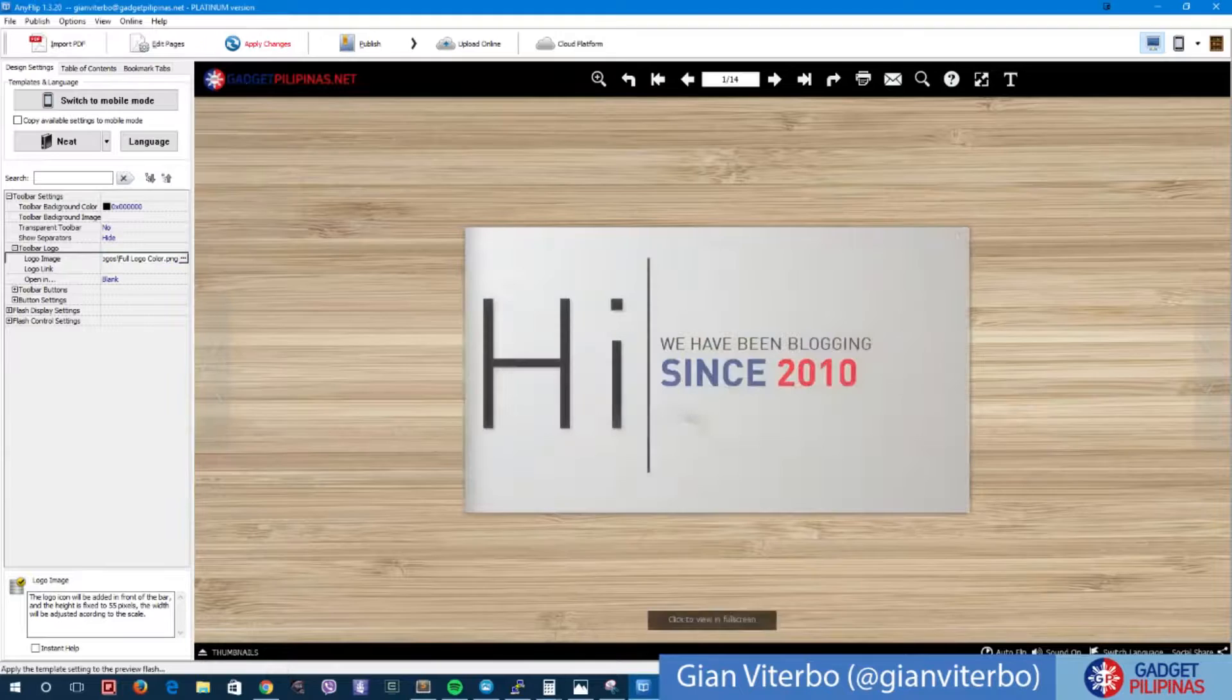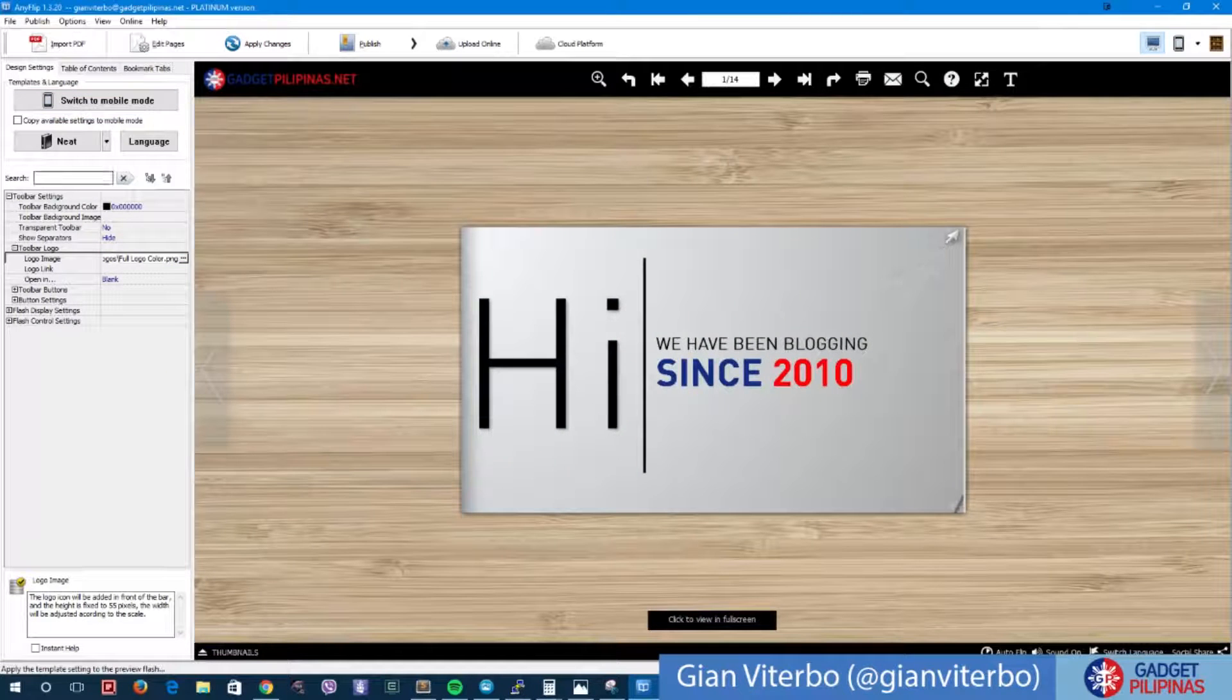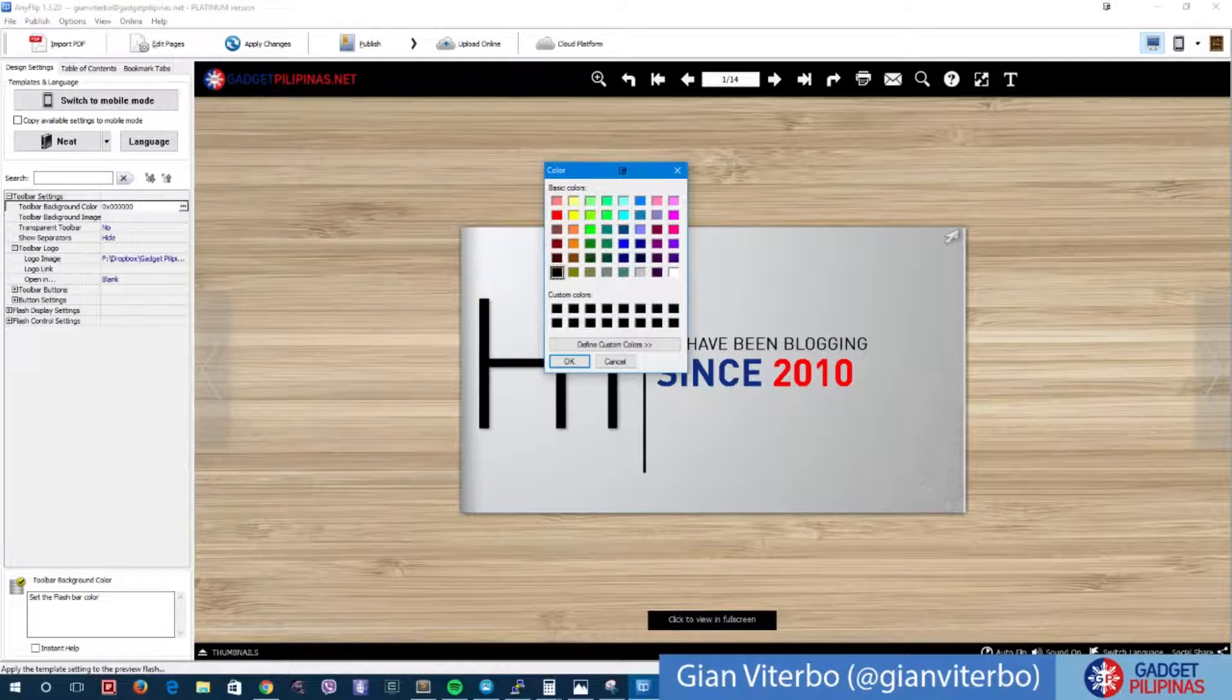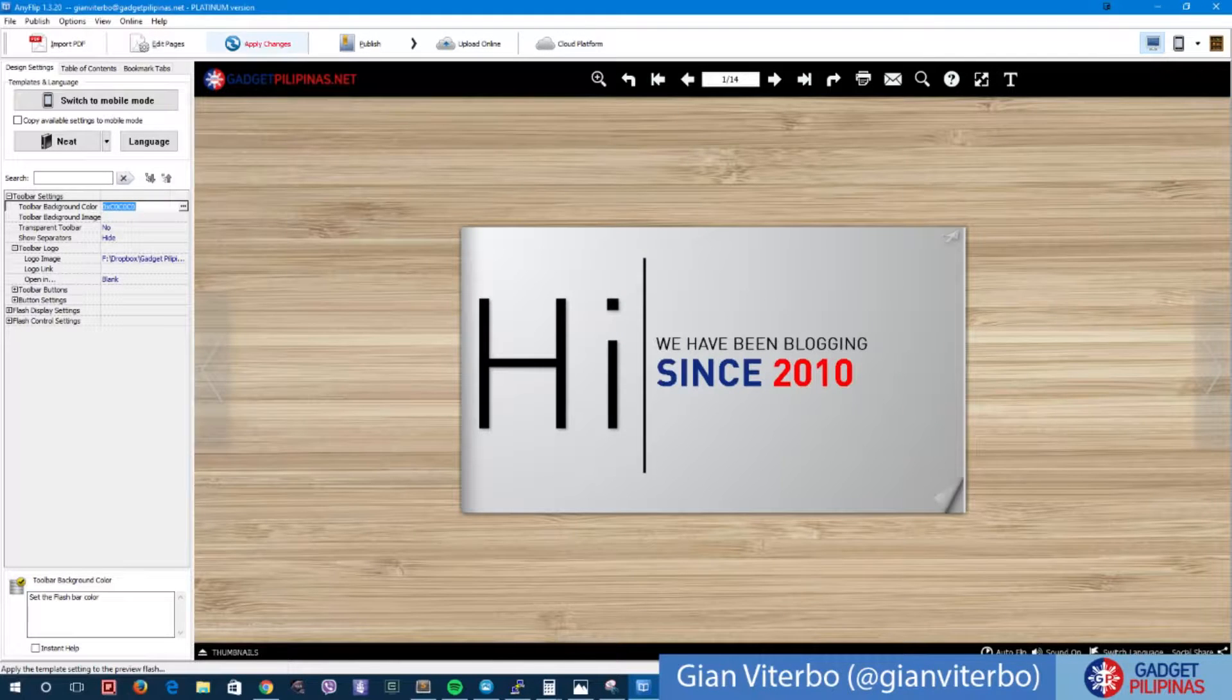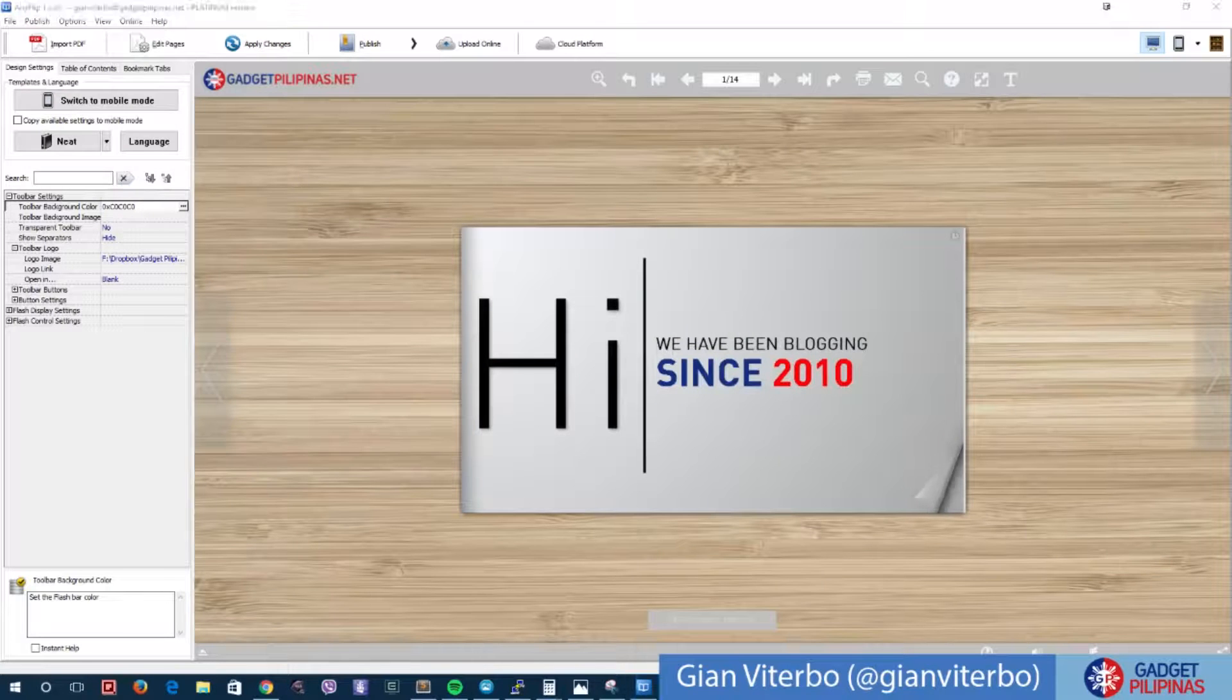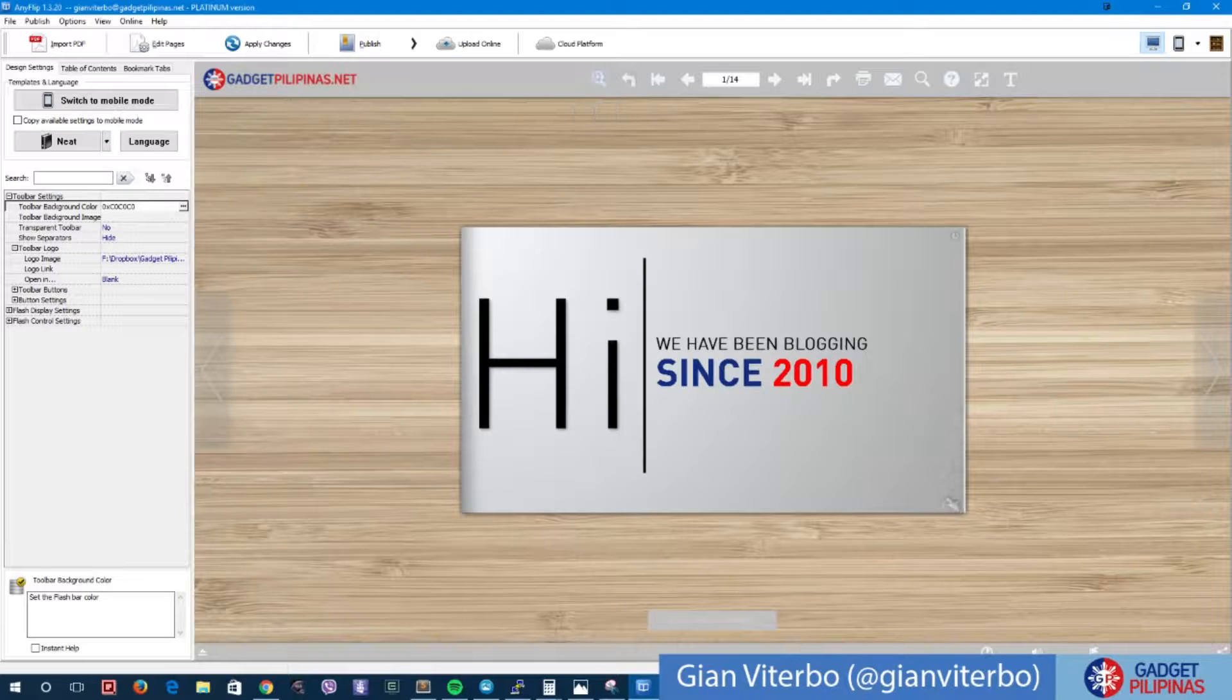Apply changes. There, it changed to Gadget Pilipinas. Now I want to change the color to gray, make it a little similar to our slides right here. Apply changes.